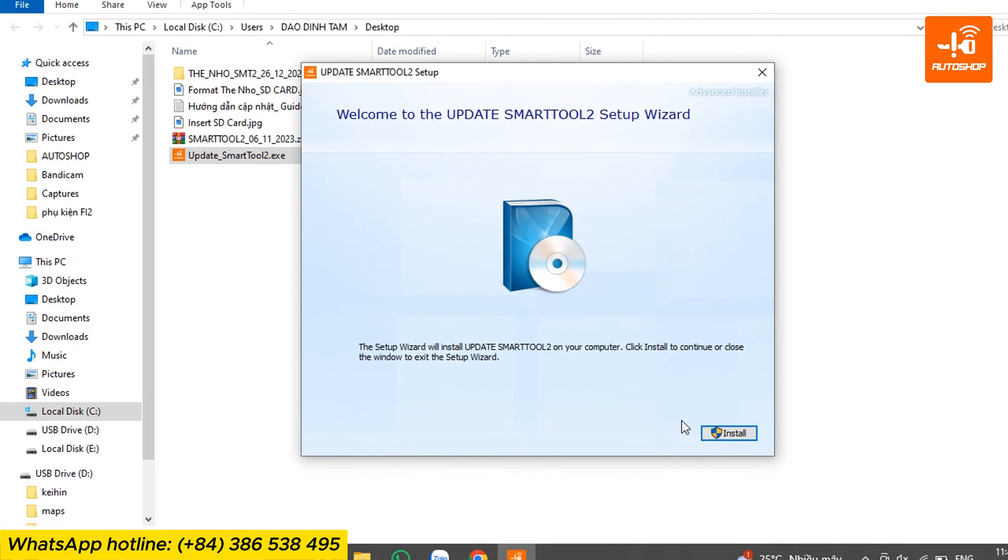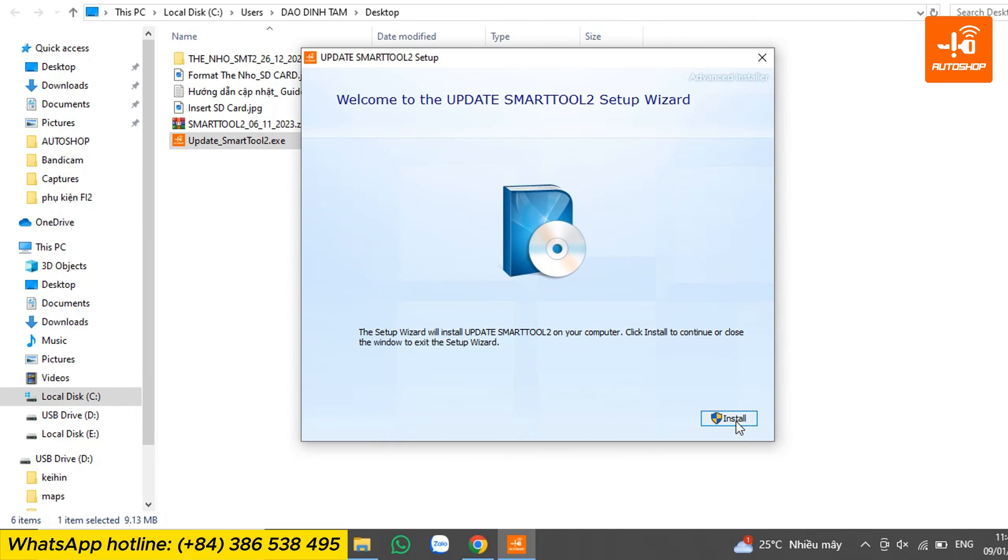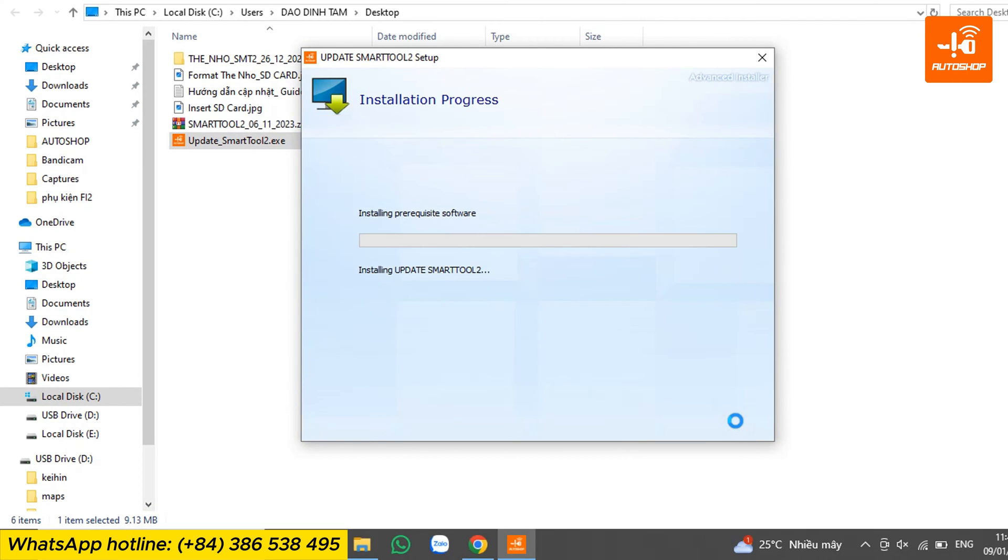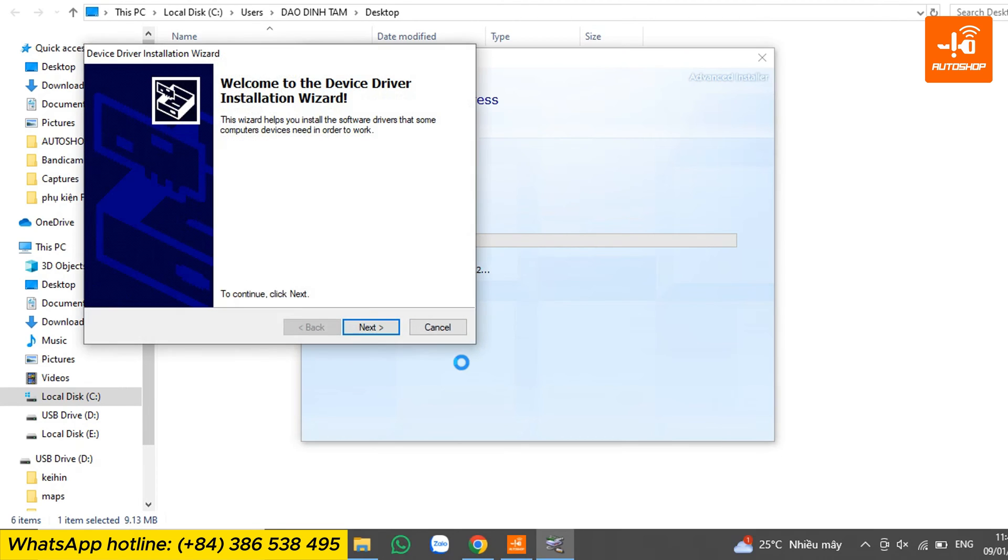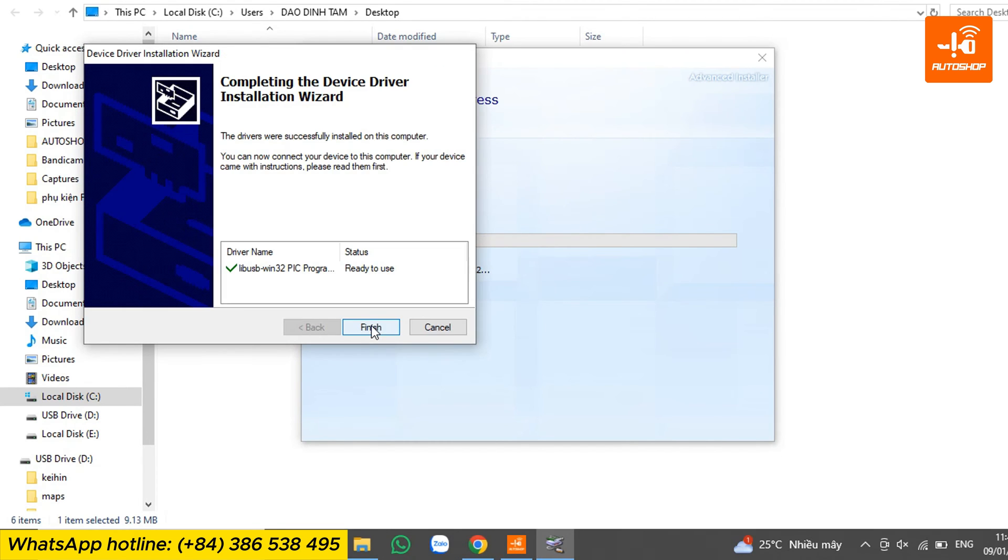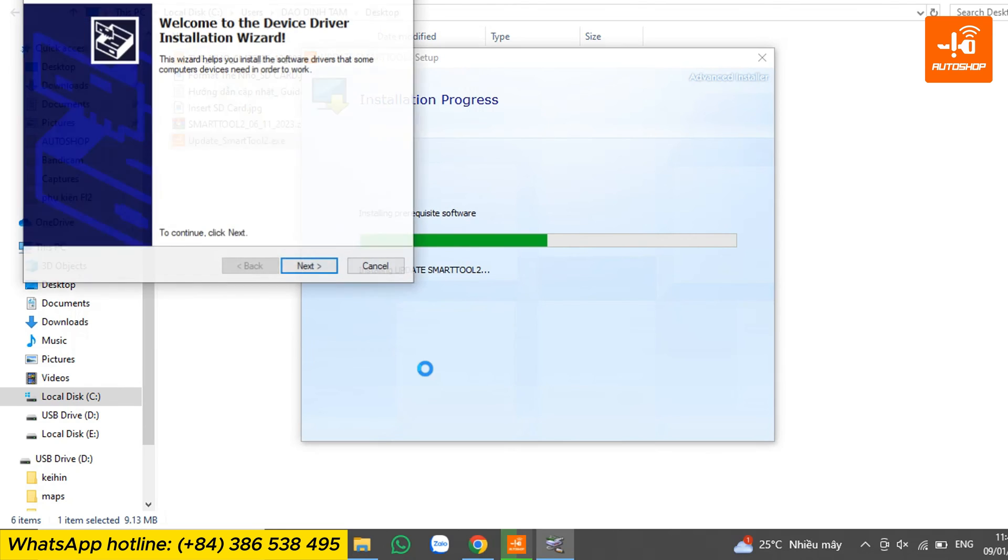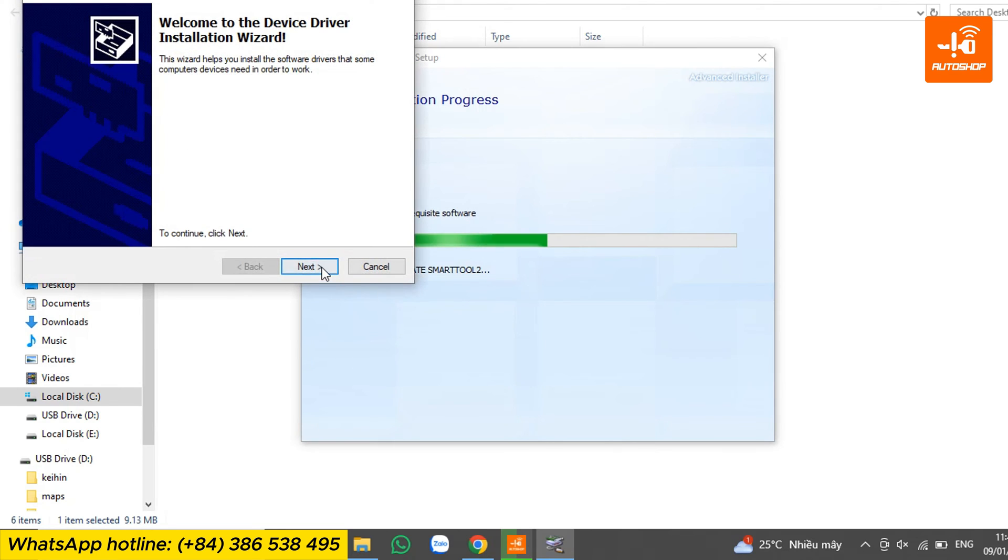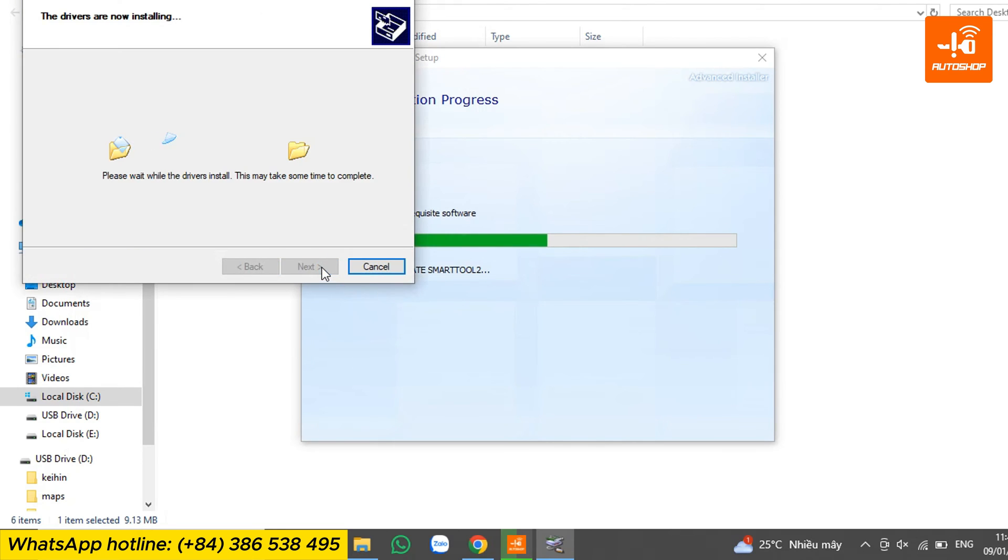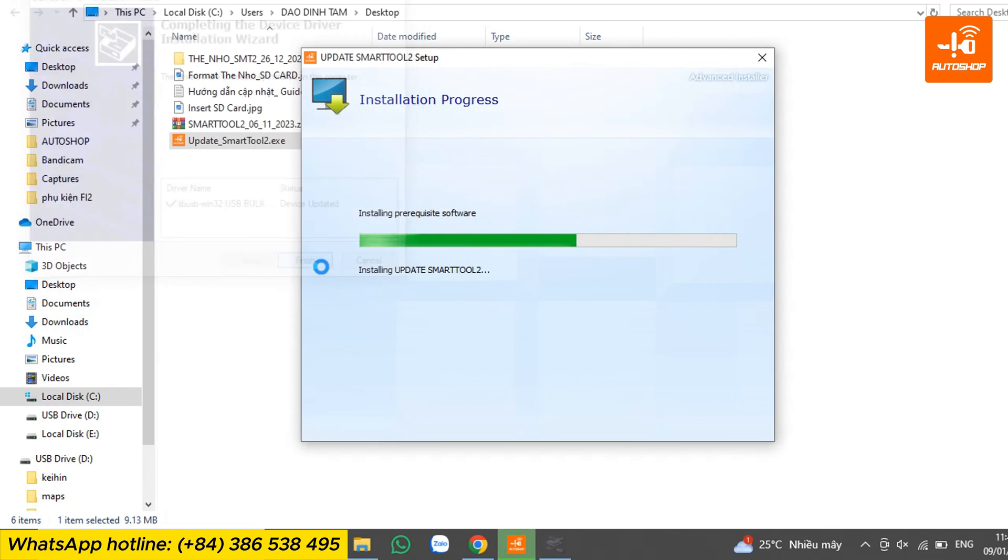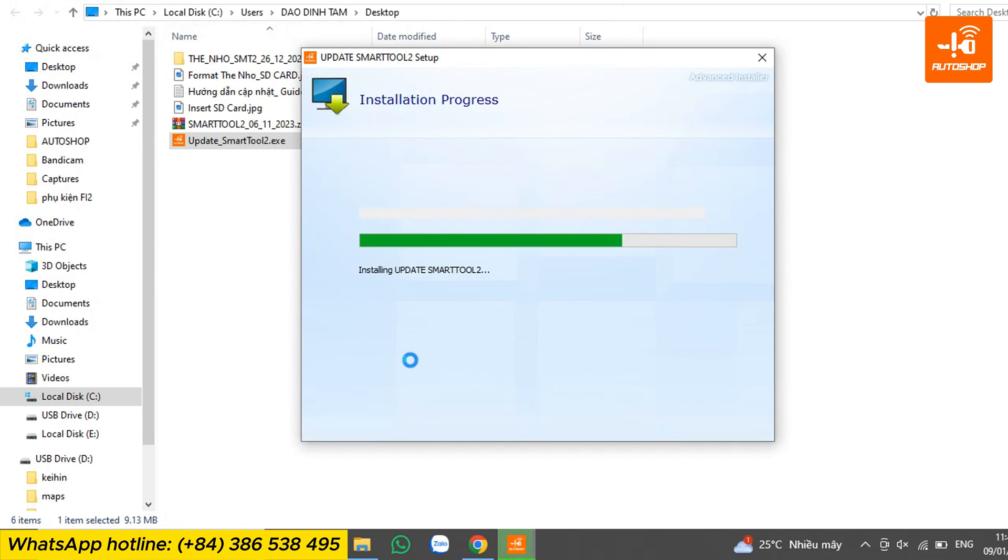The next step is to install the update file. Select next, then finish.